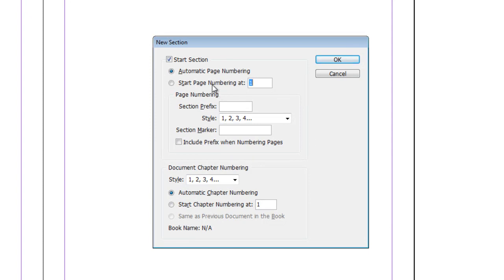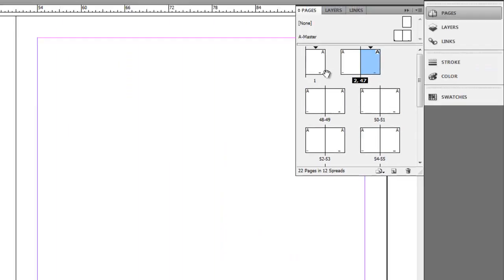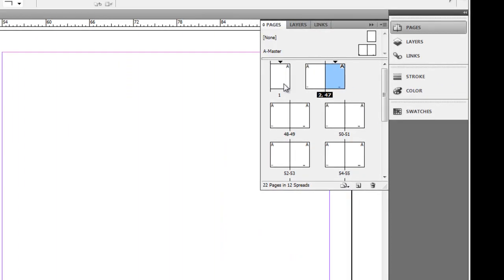And that's going to bring up the new section dialog box. So here I can choose where I want this to start. So if I wanted to start this on page 47, I would type in 47 and click OK. And then we can see that our document goes from page 1, page 2 to page 47. I'm going to hit Control-Z just to undo that.